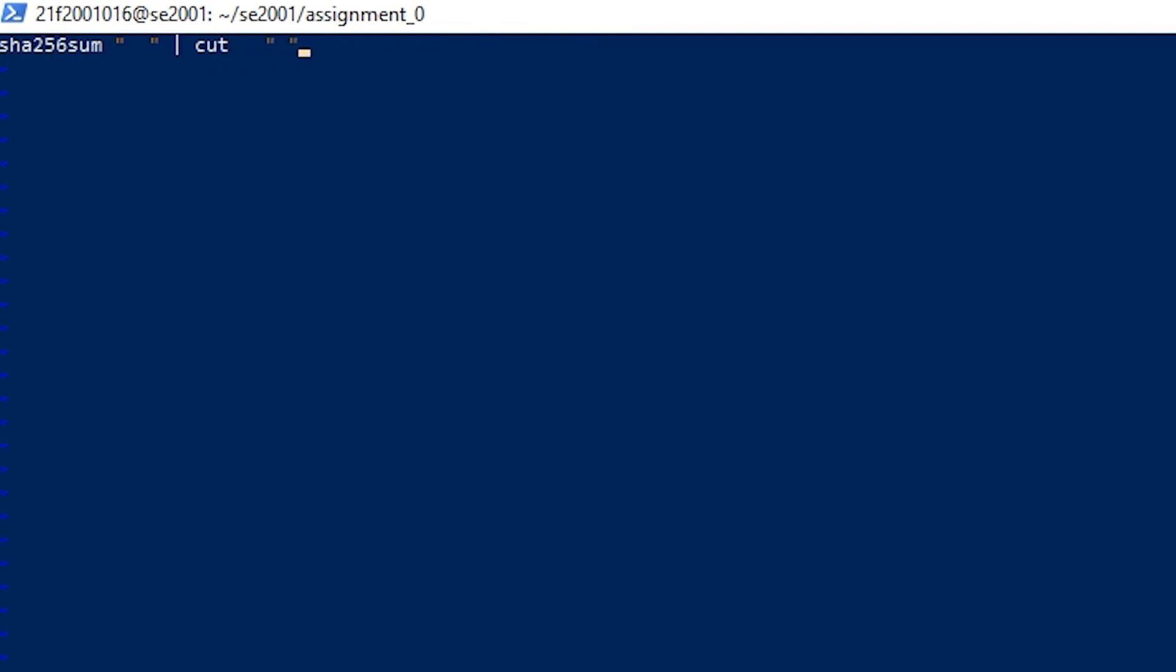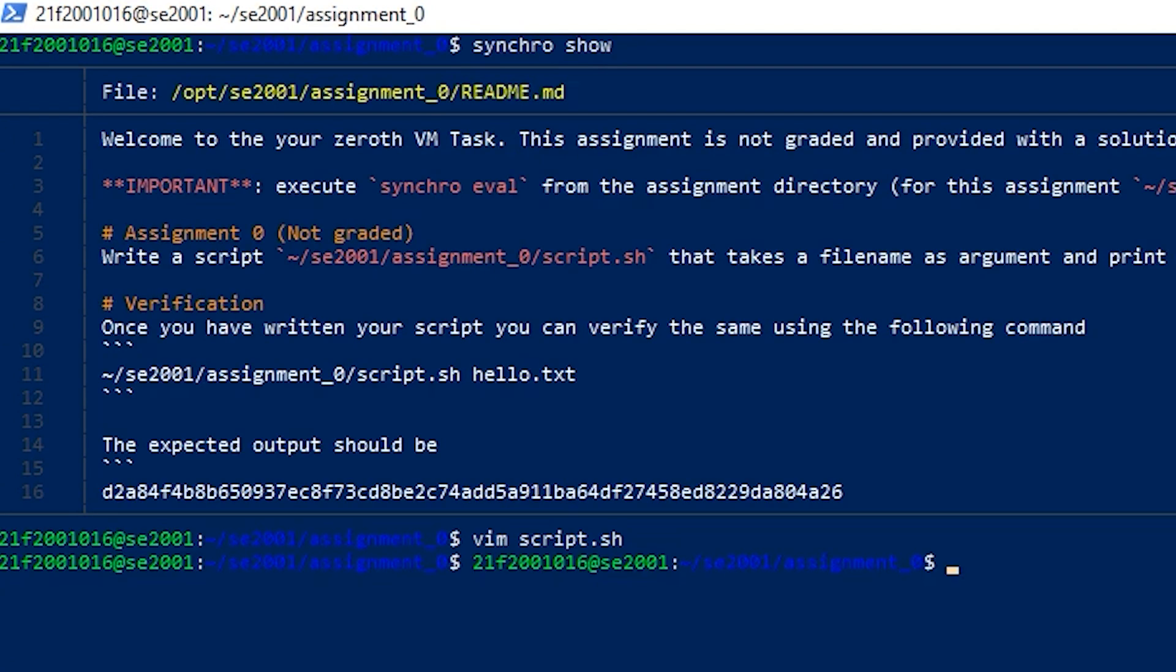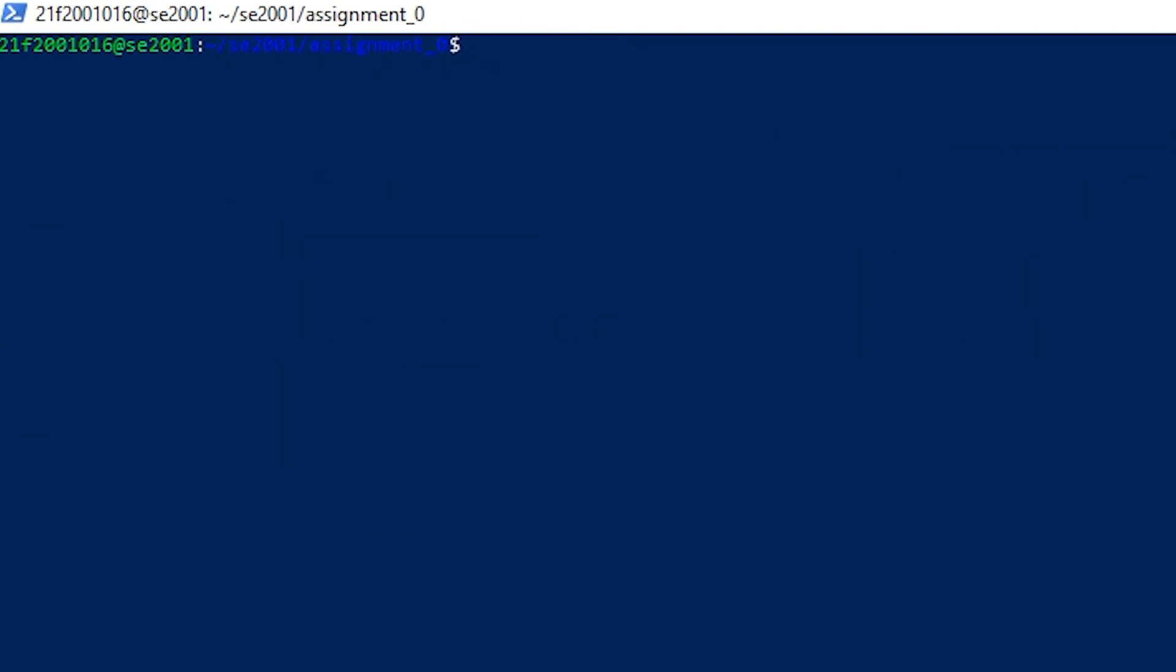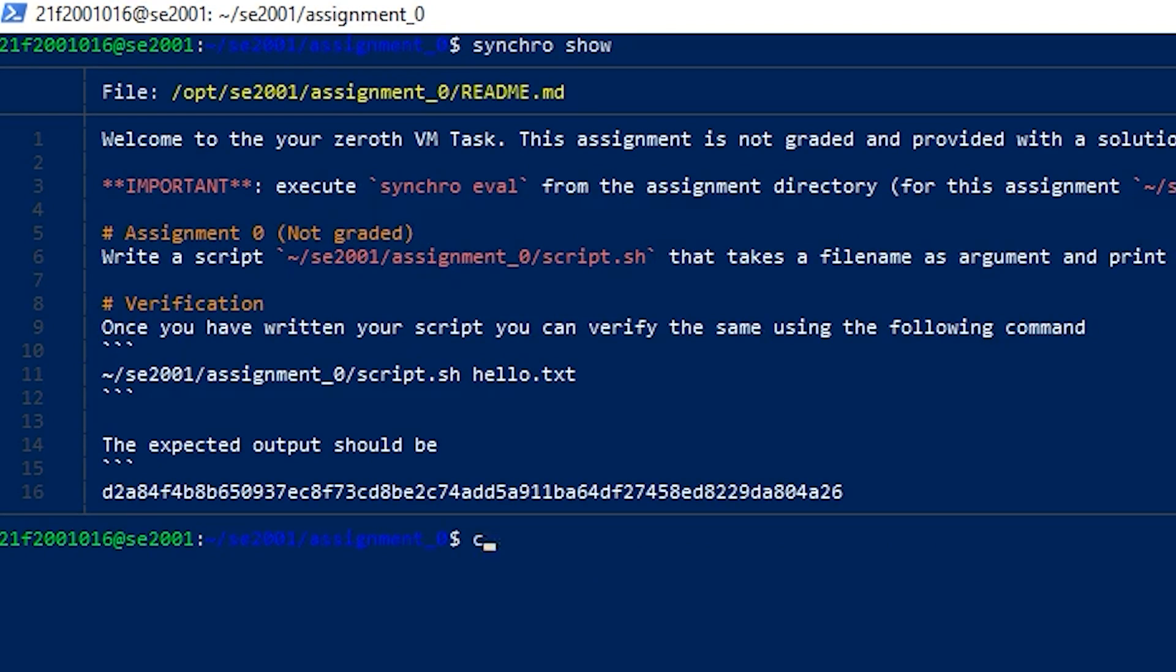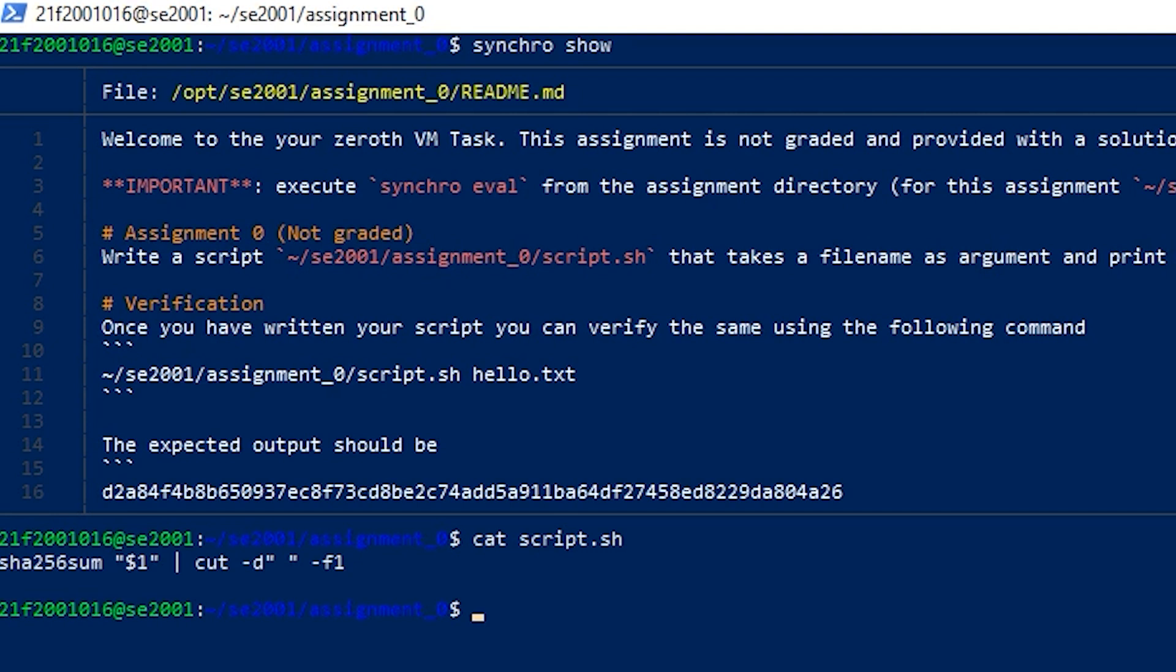It's -f1. All right, we are done and we can just write and quit. We can see our script.sh. As we have got the solution for this, we can check it by synchro eval.